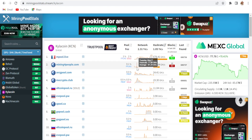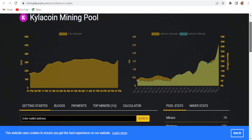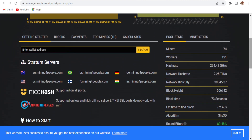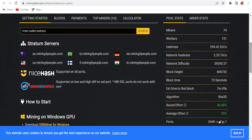On mining4pupil.com you can find the Kyla mining pool website, the stratum generator, and the stratum server. The network hash rate is 2.25 TH/s with a pool hash rate of 294.42 GH/s. When I first found the coin it was showing 62 seconds per block, but now it's running at 73 seconds per block.